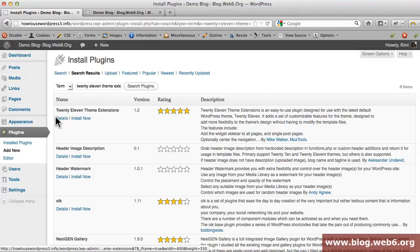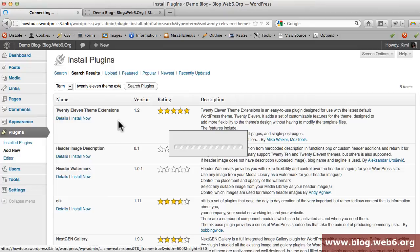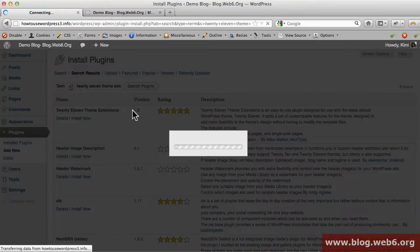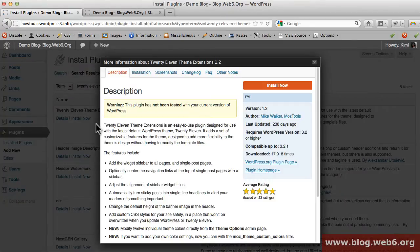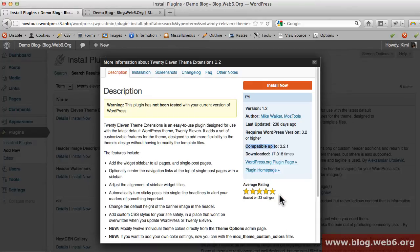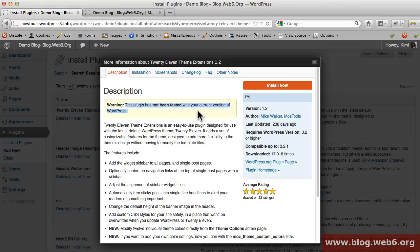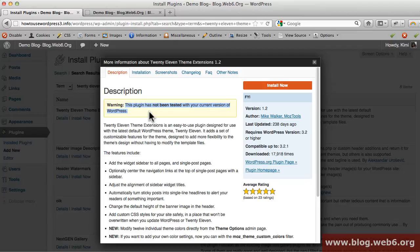It should be the first result. Best practice is to always click on details and read about the plugin. You will find information like compatibility and rating, and the warning that this plugin is not yet tested with the WordPress version I'm using now. In my personal experience, I always test the plugin I want to install in my local blog on my computer.